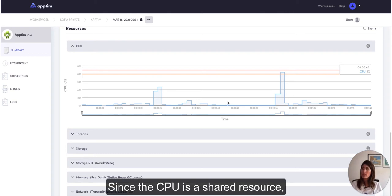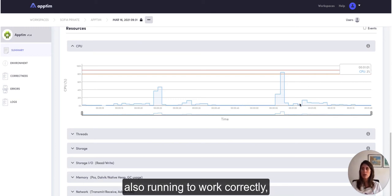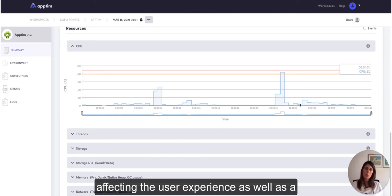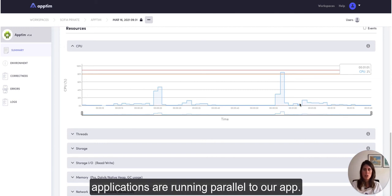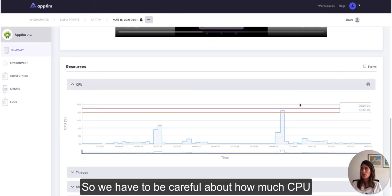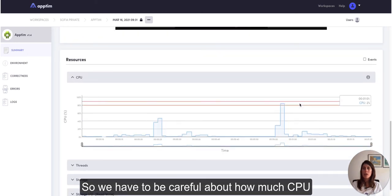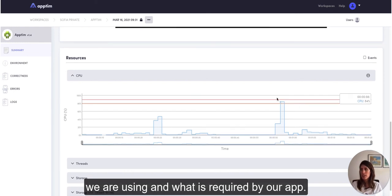Since the CPU is a shared resource, abusing it might prevent other services that are also running to work correctly, affecting the user experience as well as the proper function of Android and all other applications that run in parallel to our app. So we have to be careful about how much CPU is required by our app.